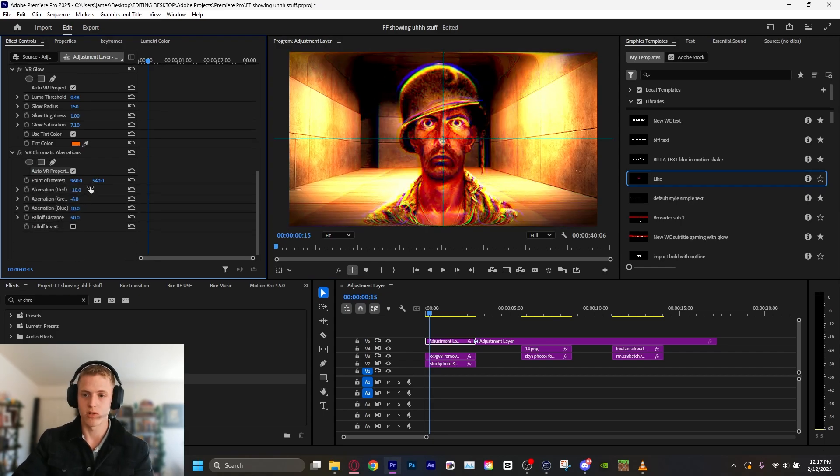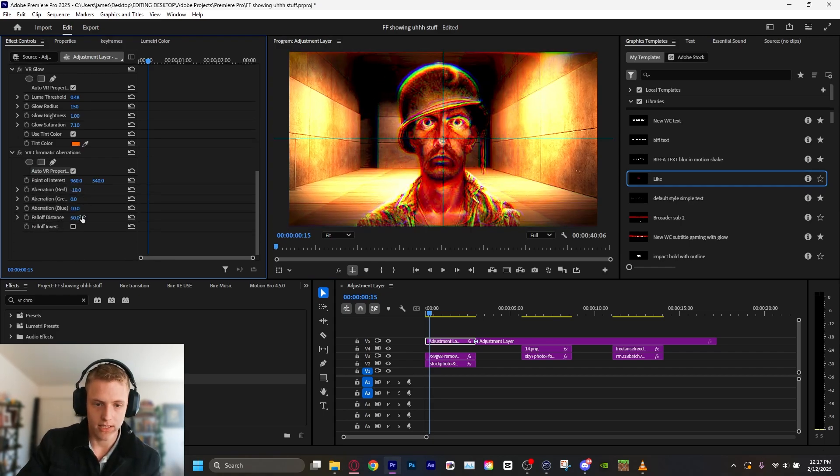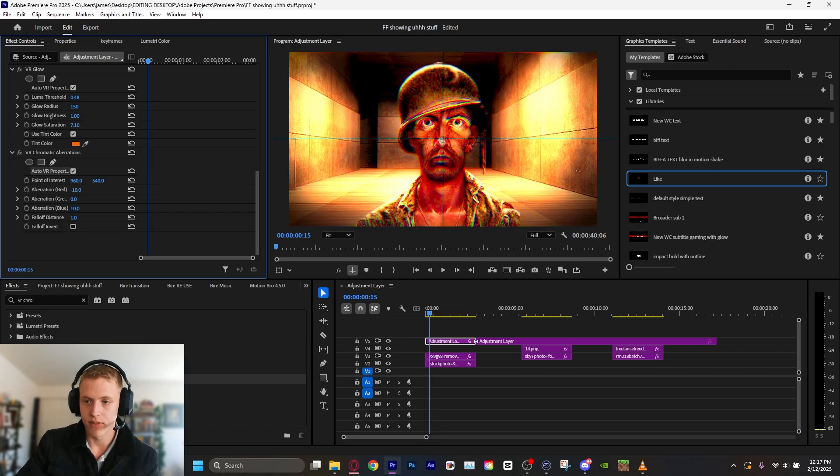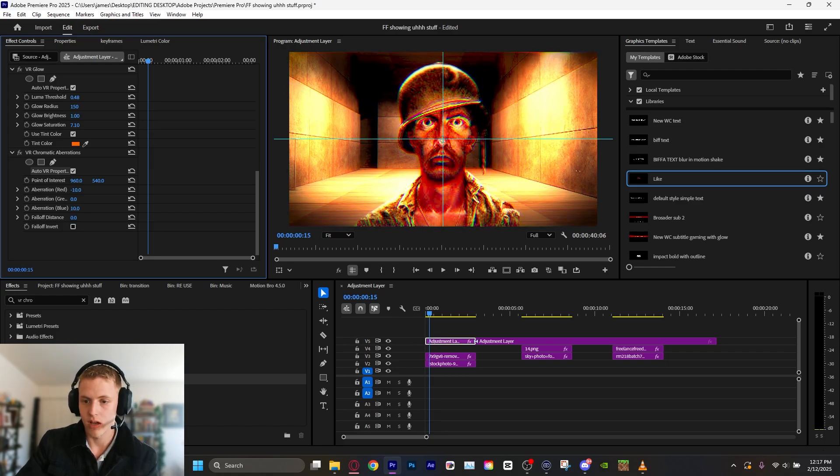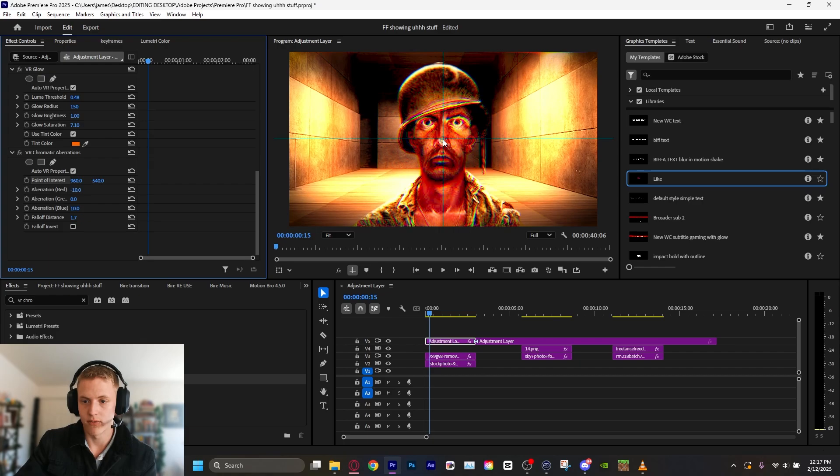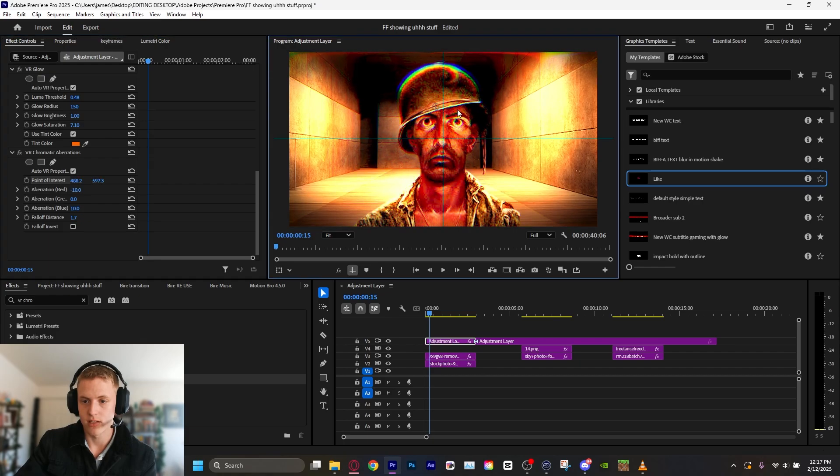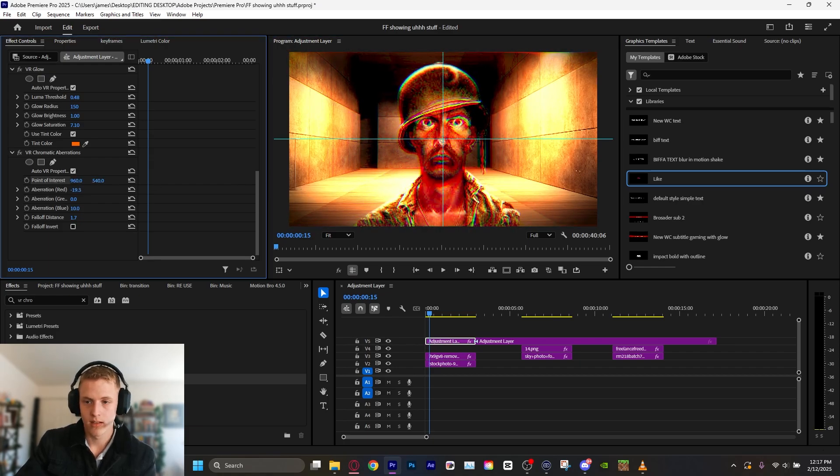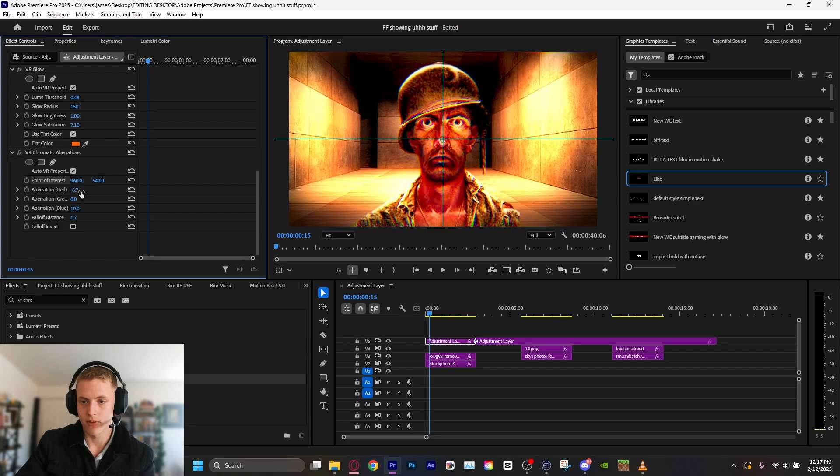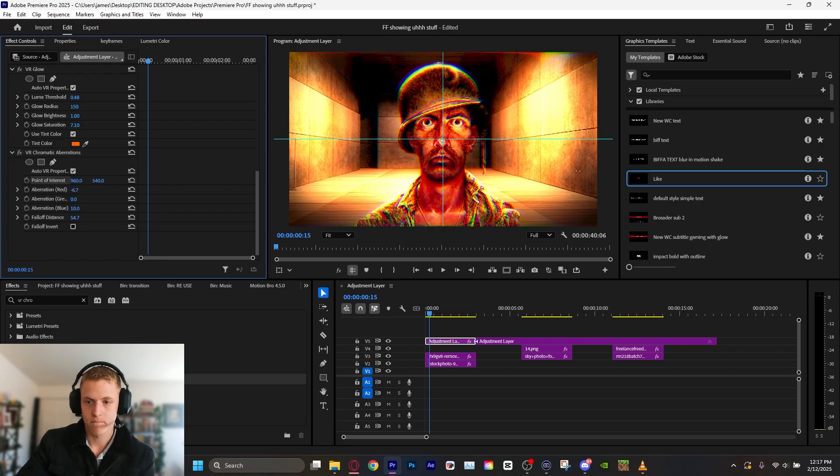You also could do this by zooming it up. So, let's just do a little bit of VR Chromatic. Let's turn that falloff distance a lot lower. And the point of interest is where everything kind of warps from. We'll leave that in the center. Let's turn that red operation down just a little bit. So, you know, that adds a little something. Not a ton.